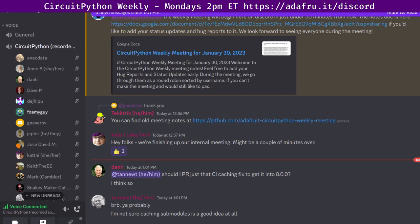With that, we will move on to the Community News section. Our first item in Community News this week is that CircuitPython 8.0.0 Release Candidate 1 has been released. CircuitPython 8.0.0 RC1 is the release candidate for 8.0.0, and it has been released.